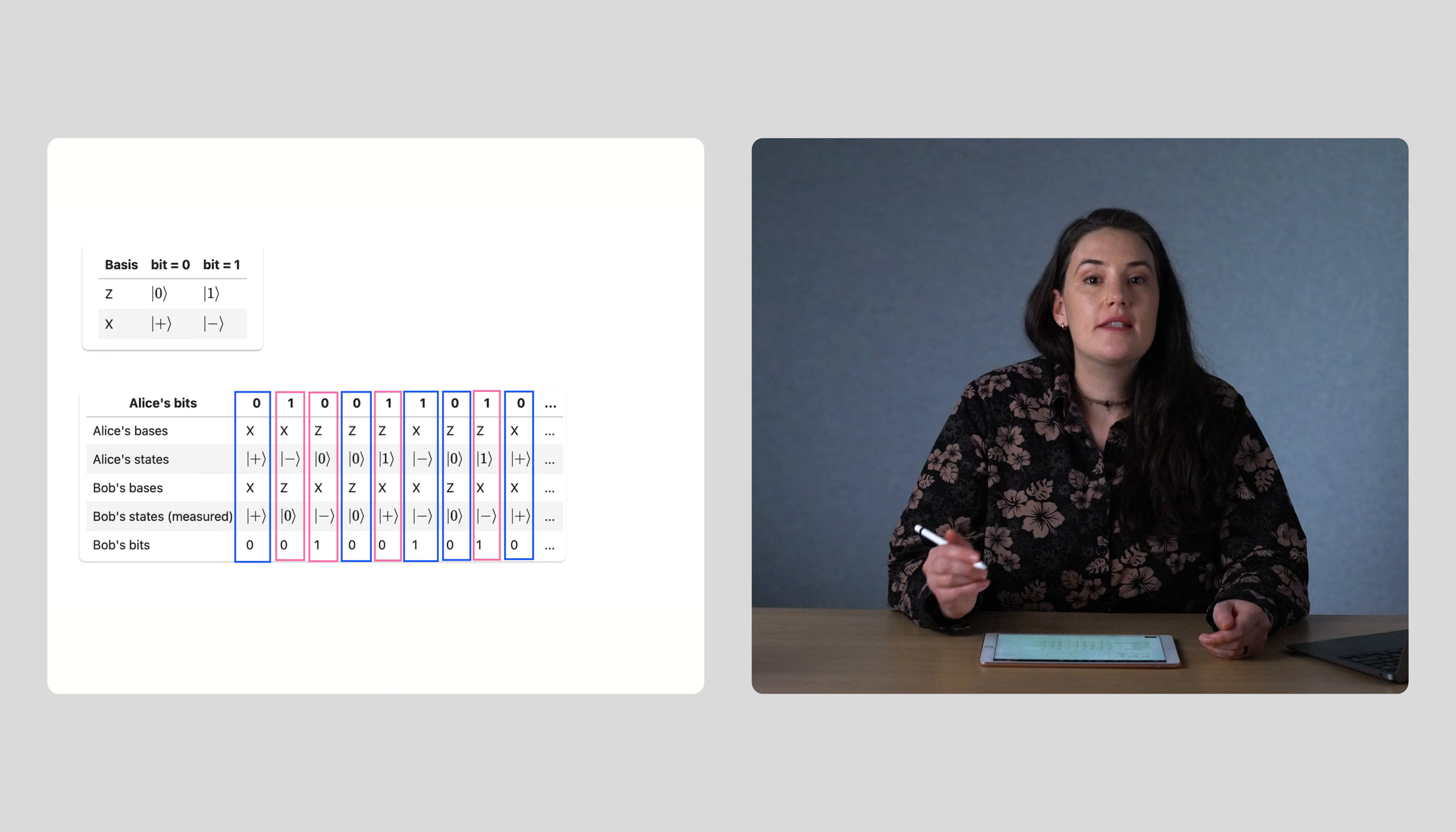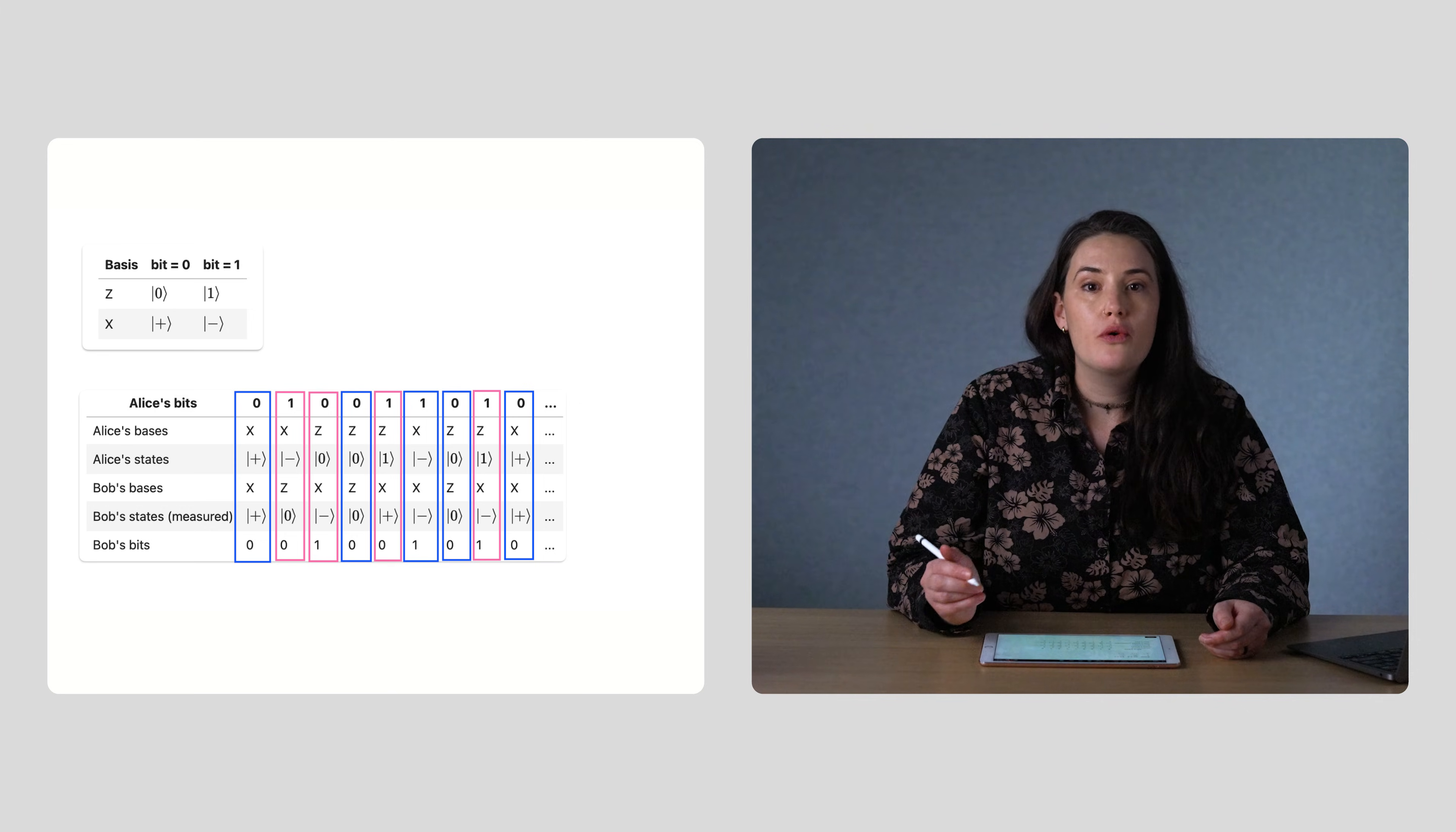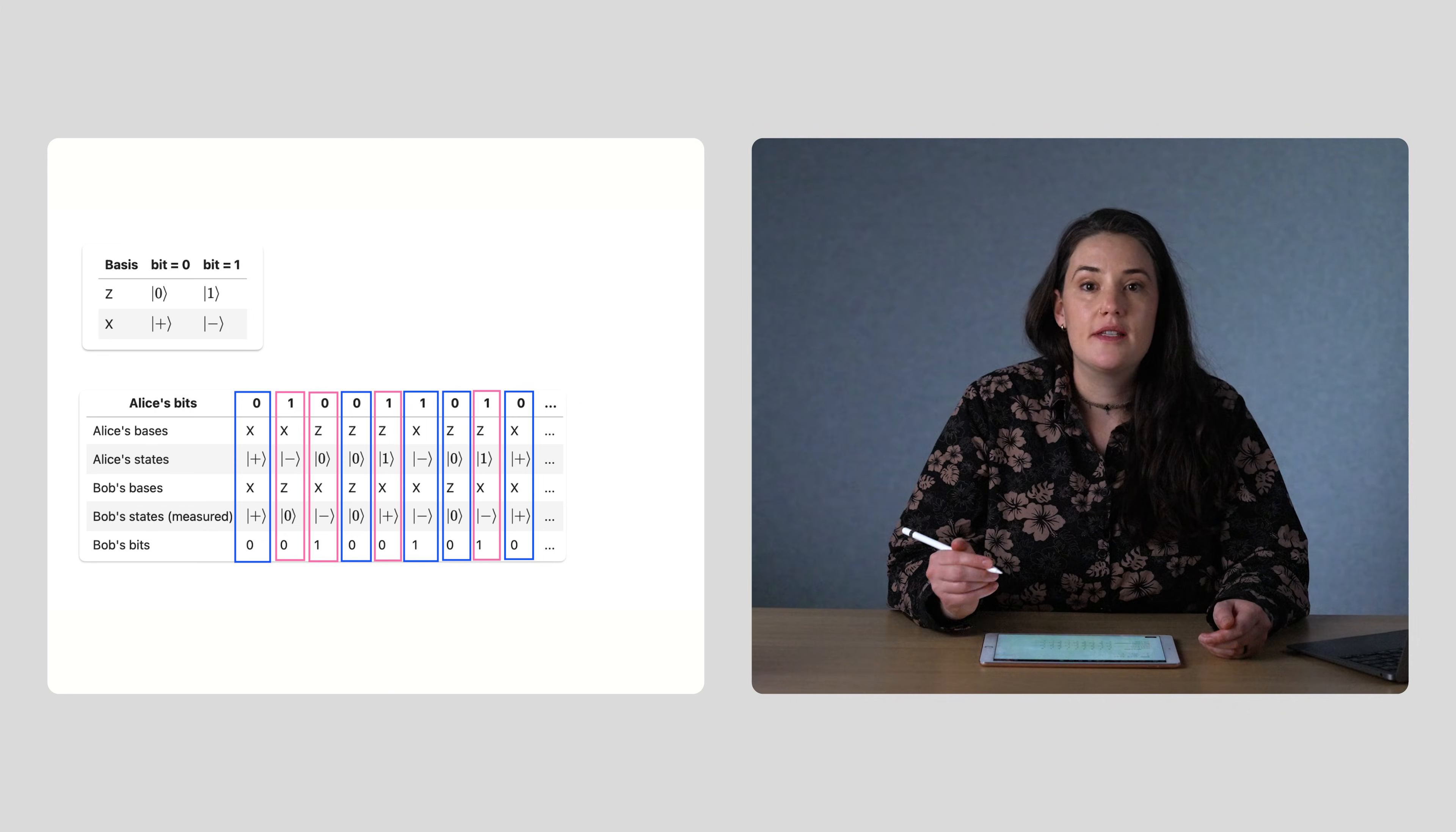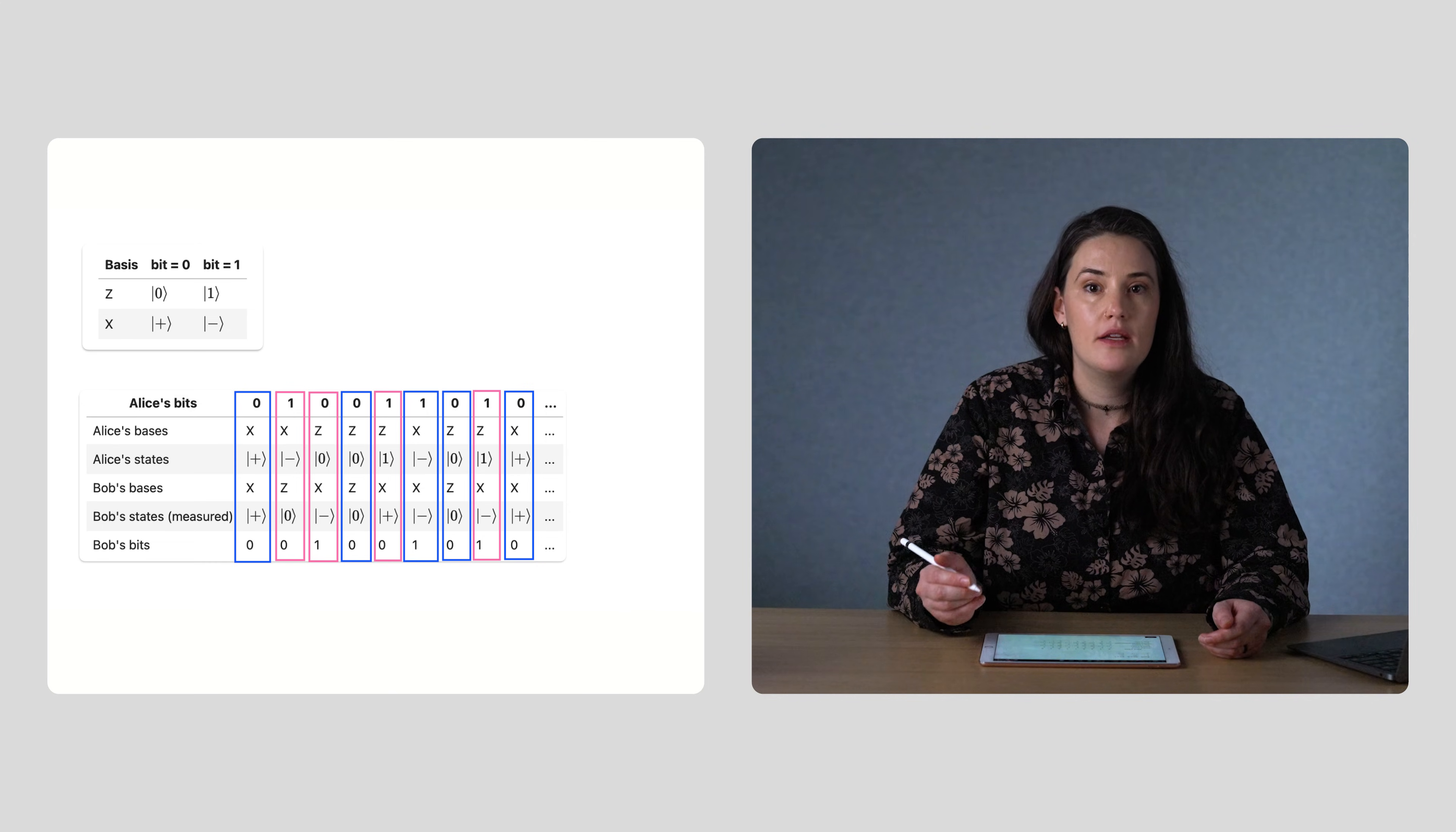So, in this case, Alice and Bob will both agree upon a bit string of zero, zero, one, zero, zero.